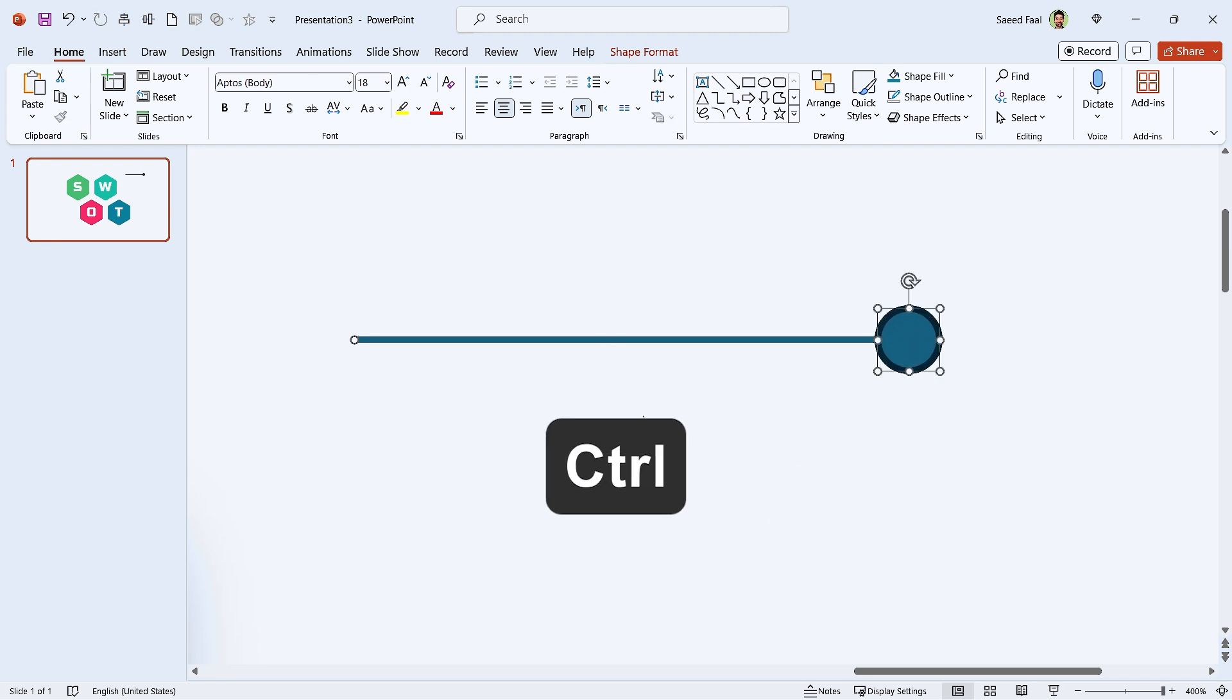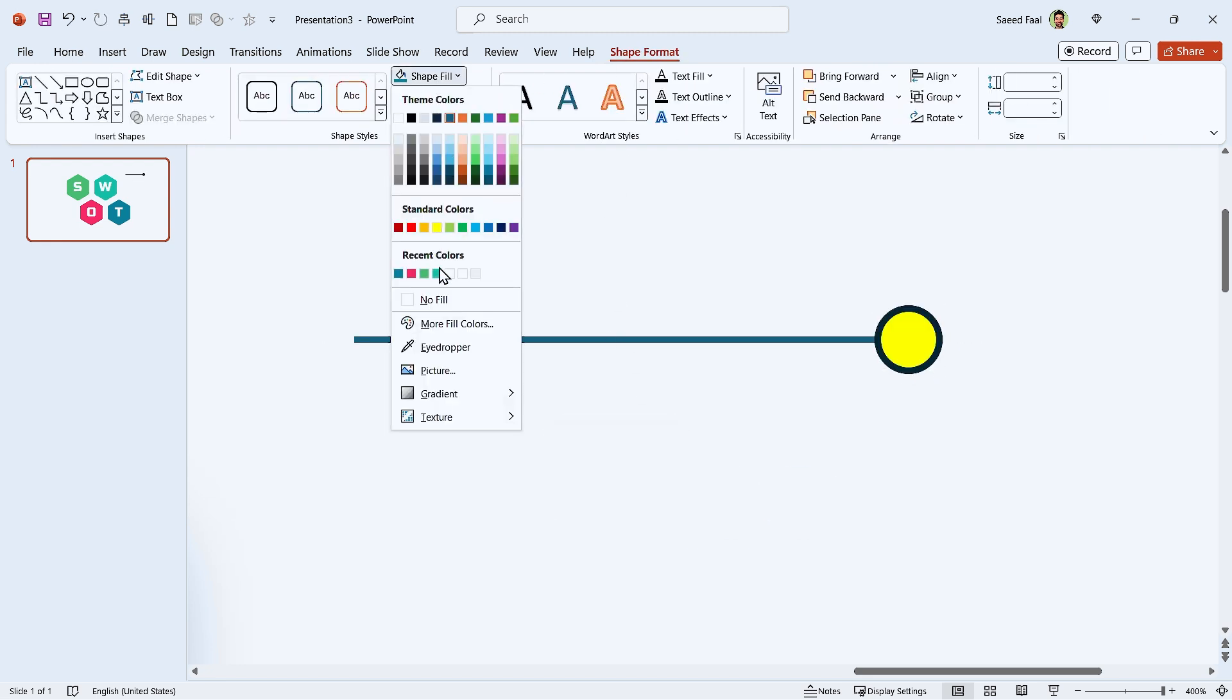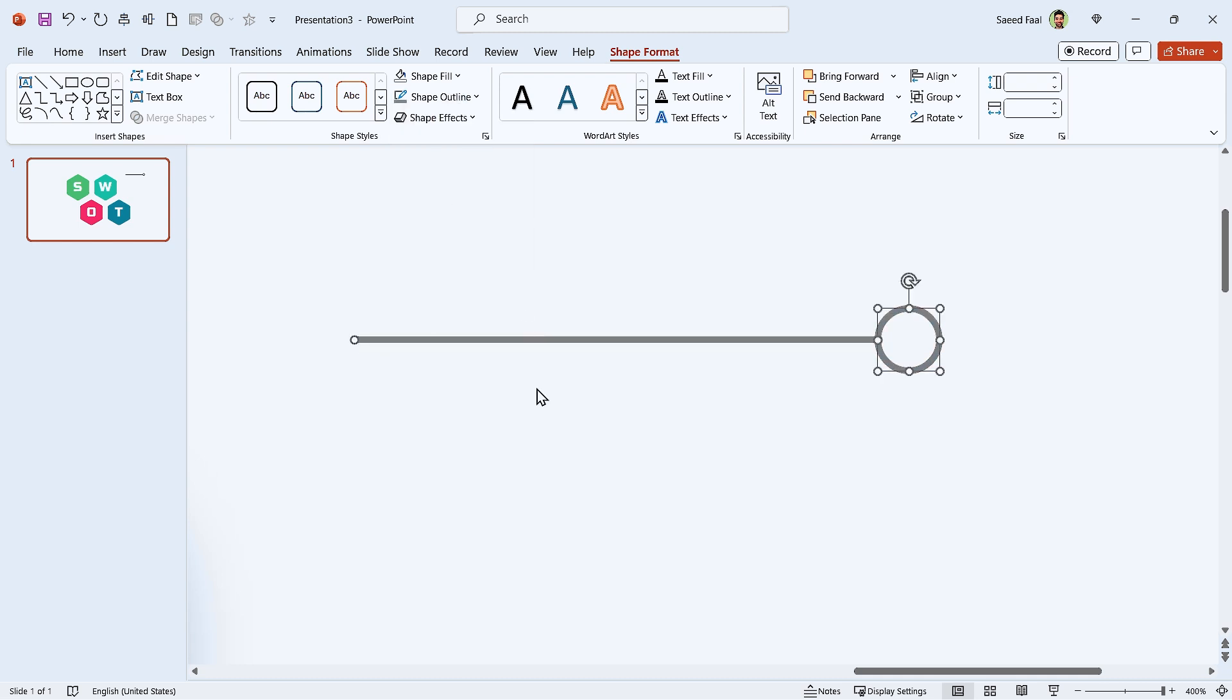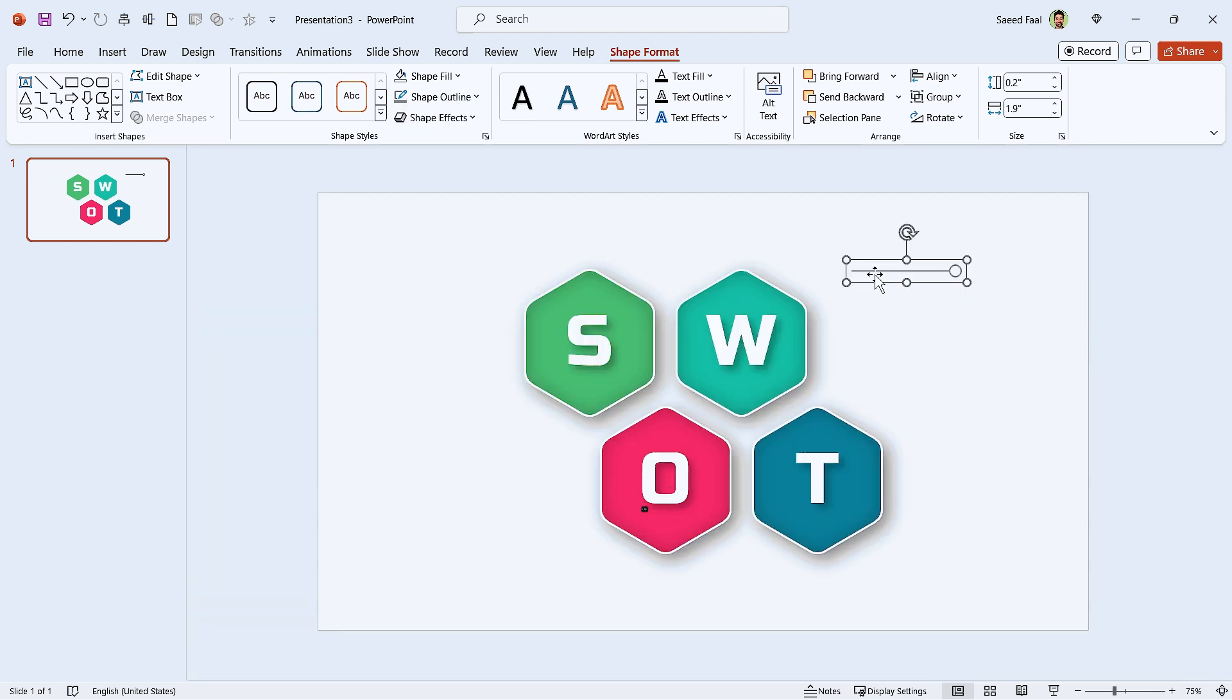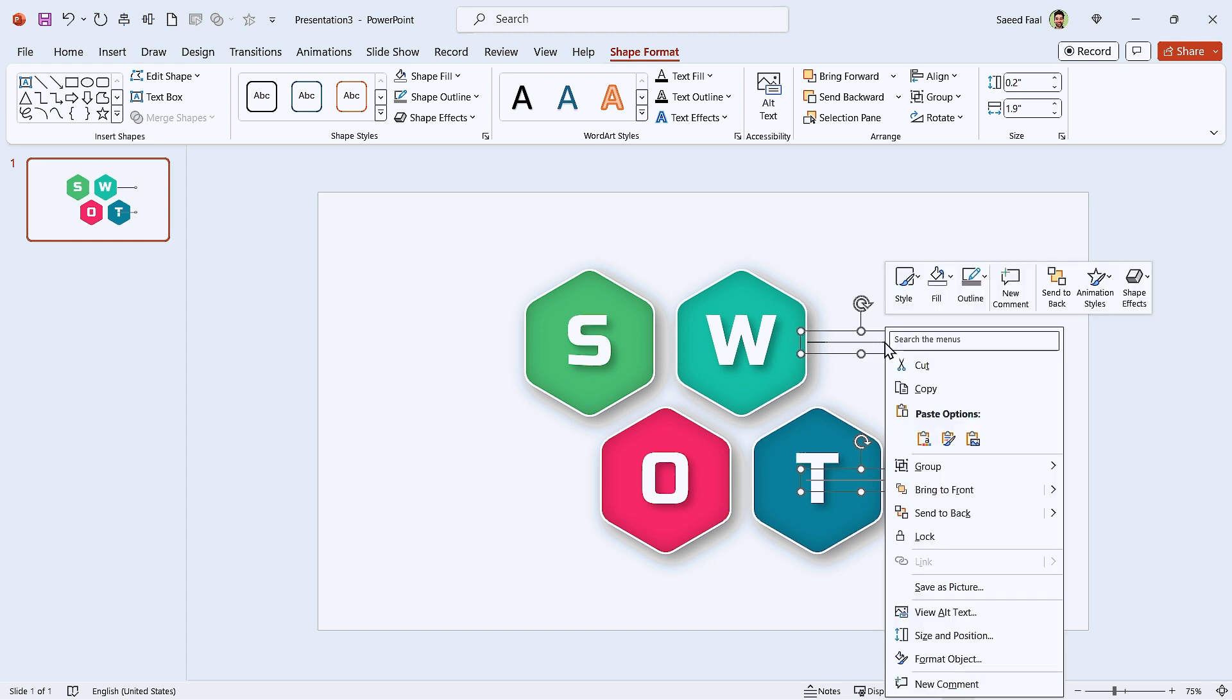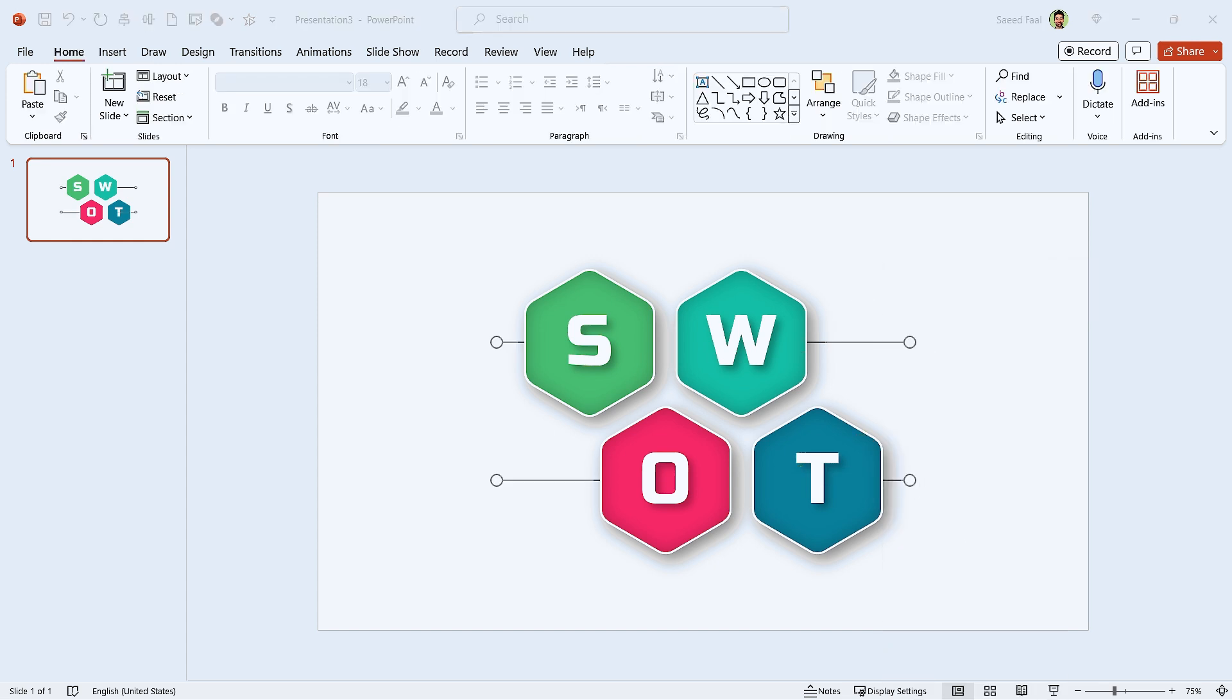Select both of them and remove the circle's fill color, then change their outline color. Now by pressing Ctrl G, group them and drag them to this position. Hold the Ctrl and Shift keys down and make another copy of it. Now select both of them and send them back. Repeat this for this side.